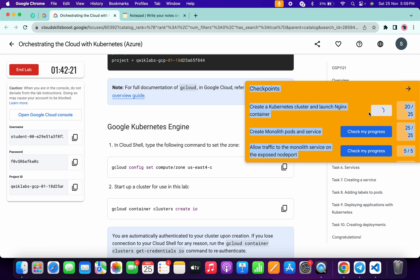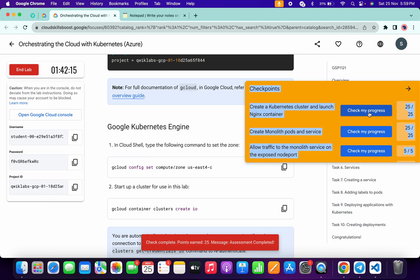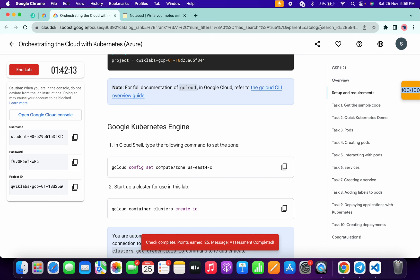For this task the score was not updated at first, but after waiting and checking again it's done. Have a good day guys, and that's all.